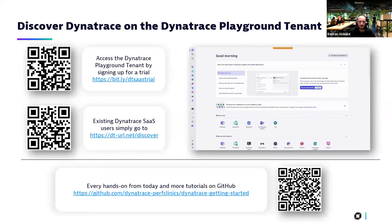If you don't have a Dynatrace user account yet and you want to access the playground tenants, you just need to sign up for a trial. There's a QR code and URL to access the signup form. If you already have an account, you just need to go and discover our playground environments. Also, at the bottom of this page there is a GitHub page which contains lots of tutorials and hands-on training materials.